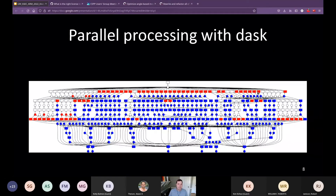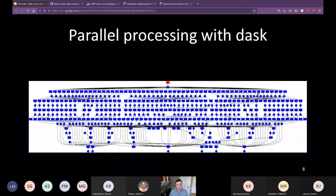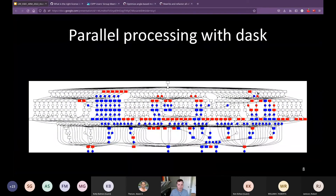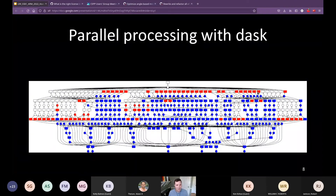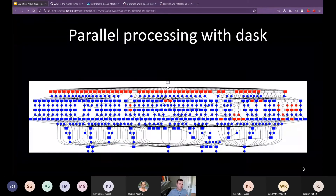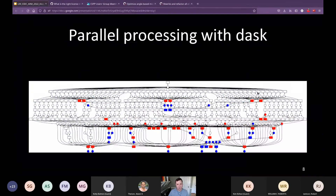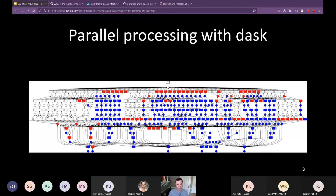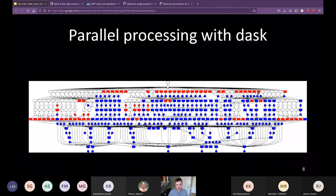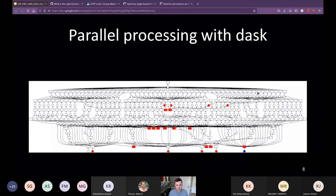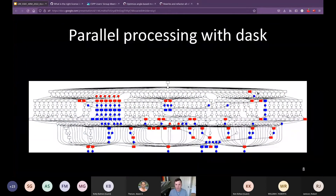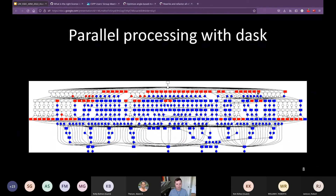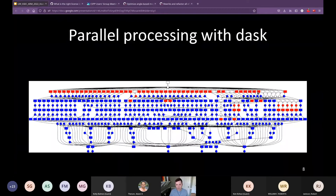Satpy uses Dask, a popular Python library for splitting array operations across multiple cores. This animation shows how a Dask graph operates — operations are split into many little chunks and processed over time, finishing the entire computation with less memory and generally faster performance. This allows Satpy to do workflows that would normally require a very large server to be done on a laptop.